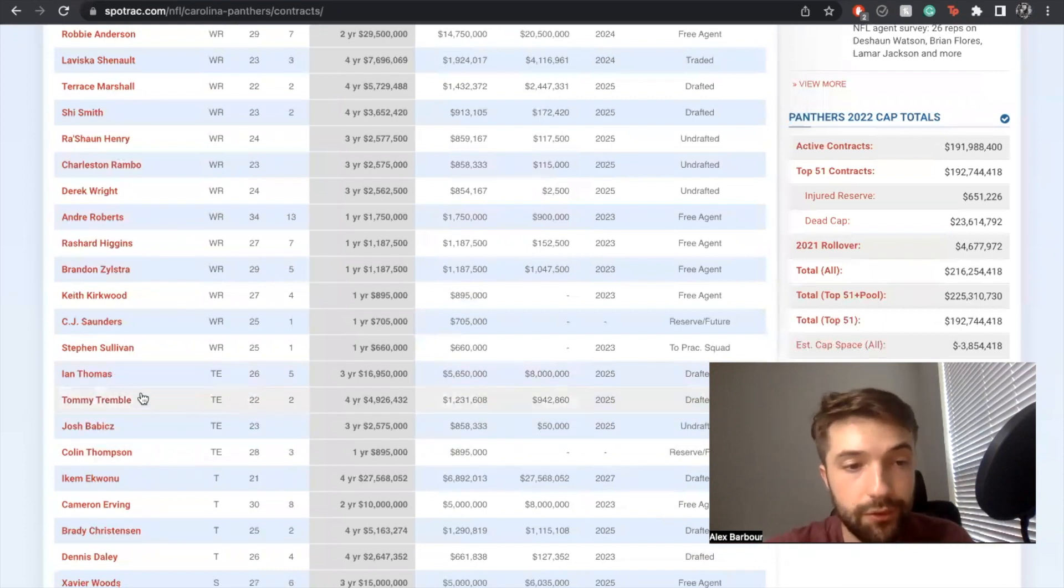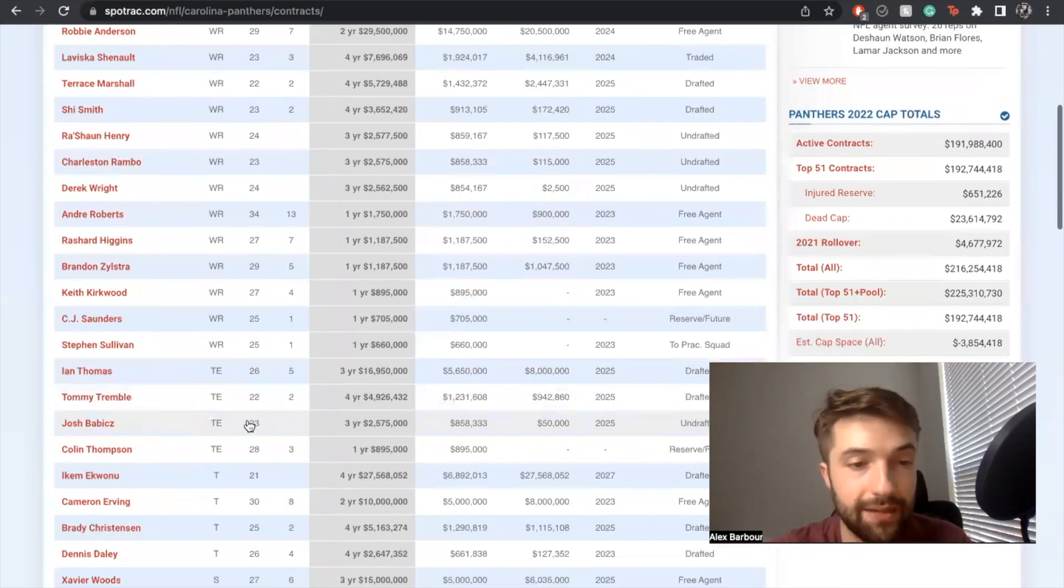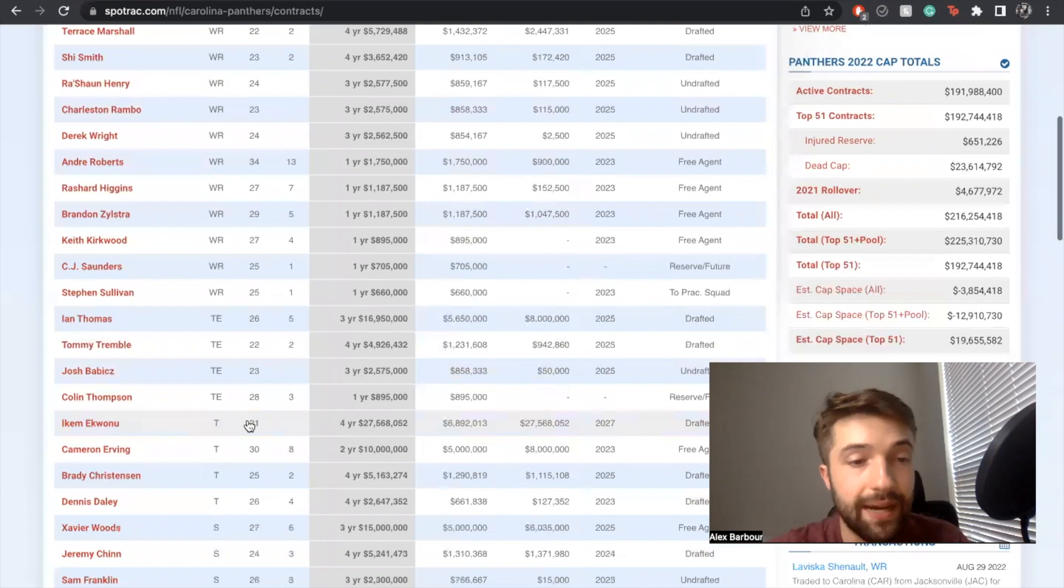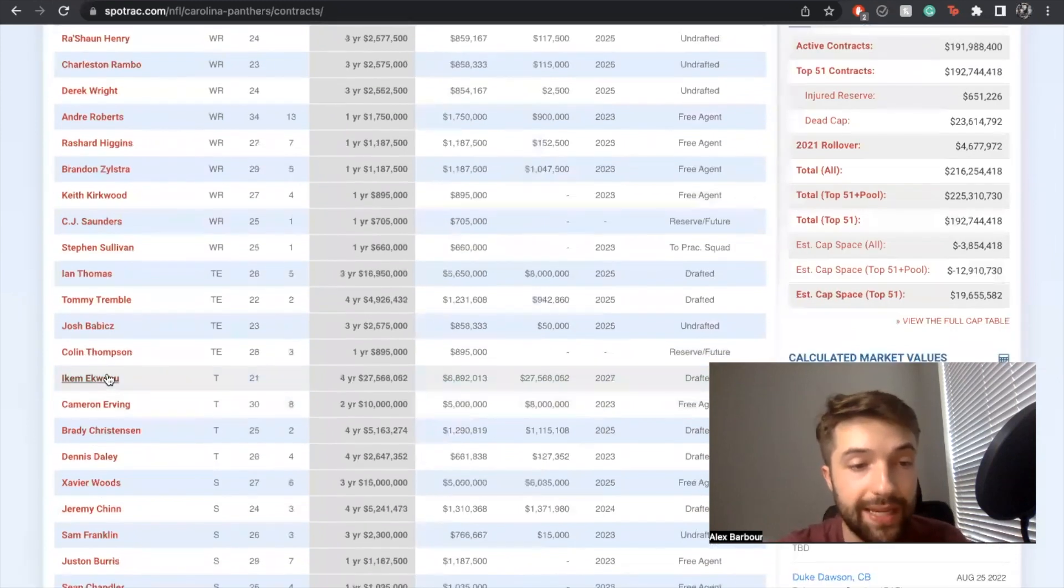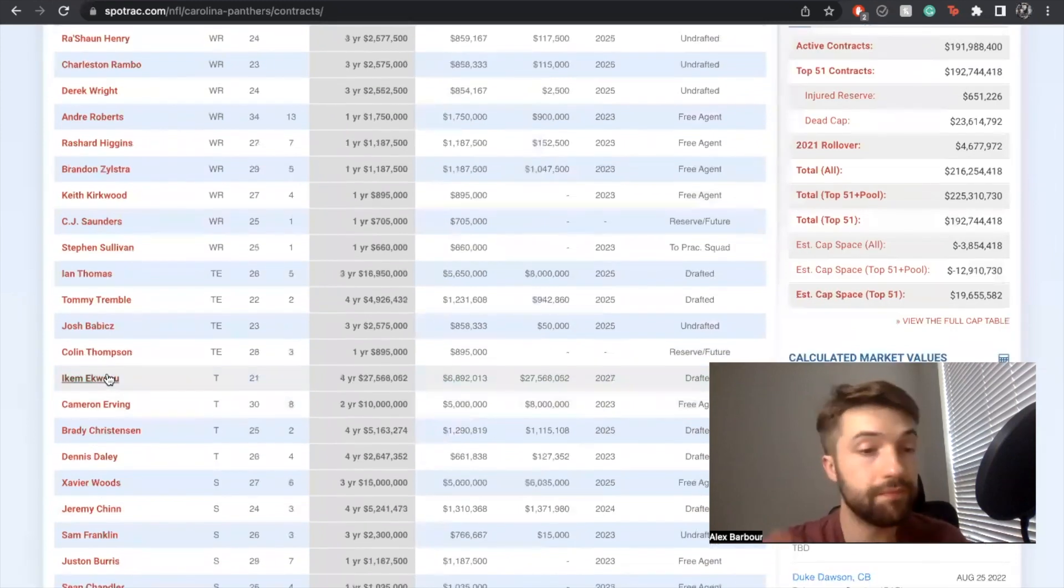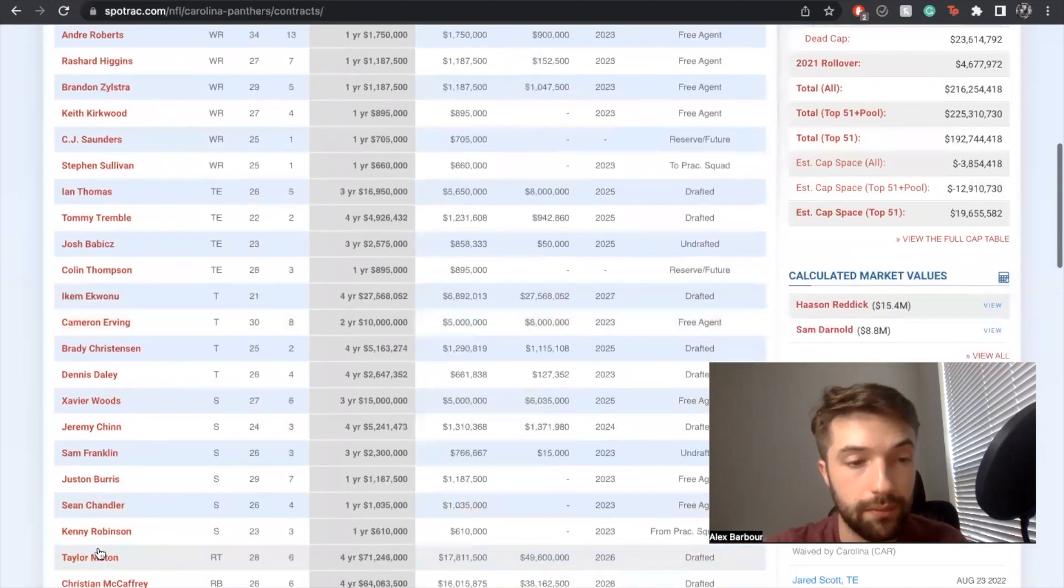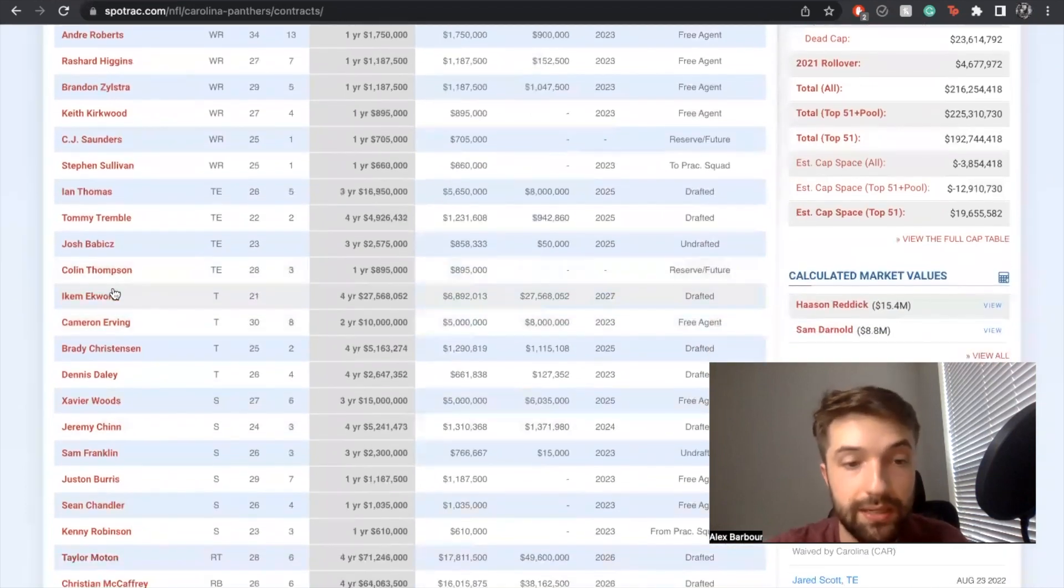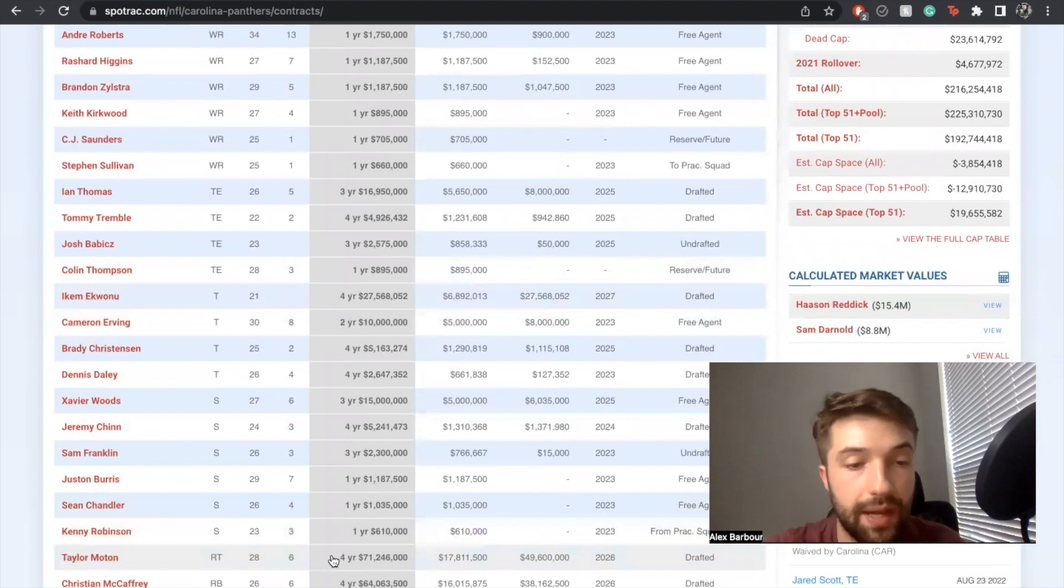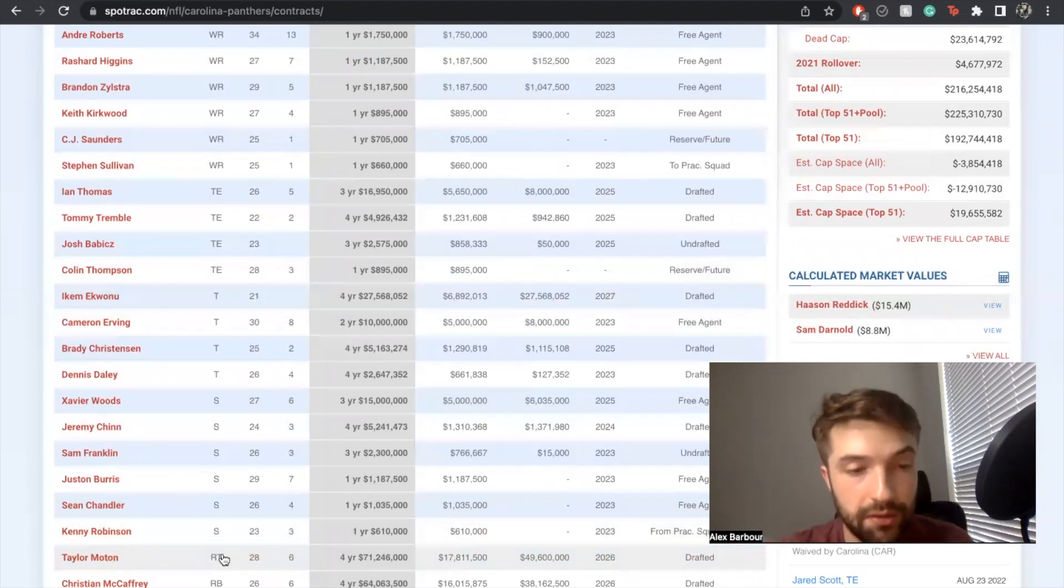Tackle wise, you have Icky as well as Taylor Moton. I don't have much of an issue with that at all. That's a pretty dynamic tackle duo that you should have for a while. I'm glad to see that Taylor Moton got that big contract because he deserves it.